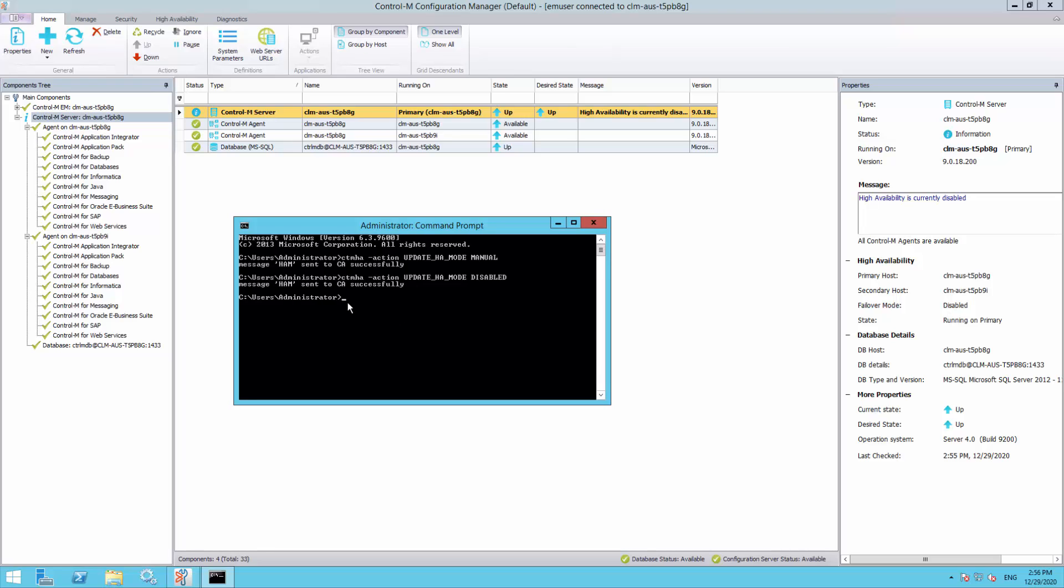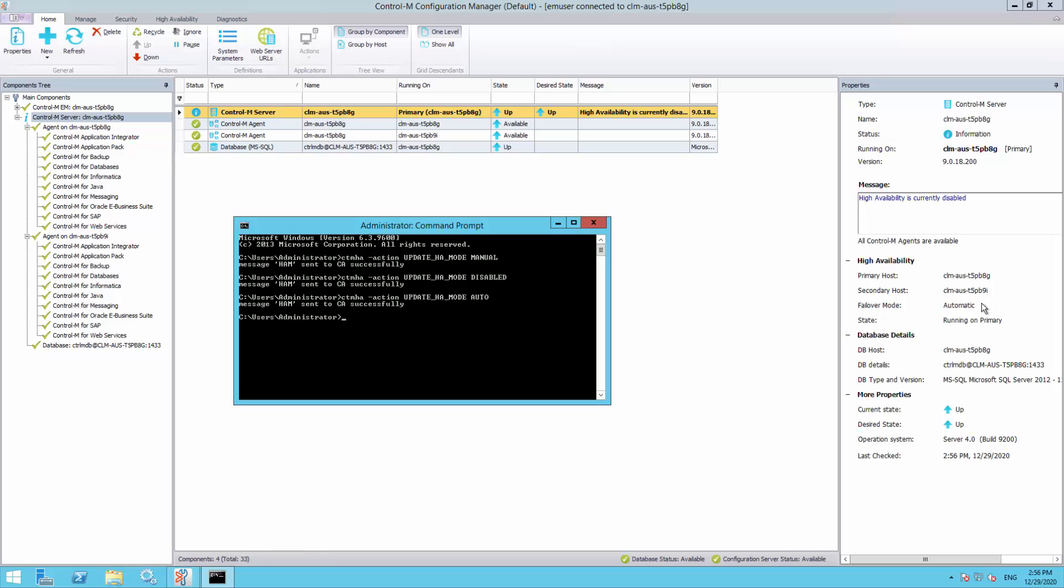To re-enable the High Availability to automatic mode, the command cdmha can be used. The Failover mode is now changed back to automatic.